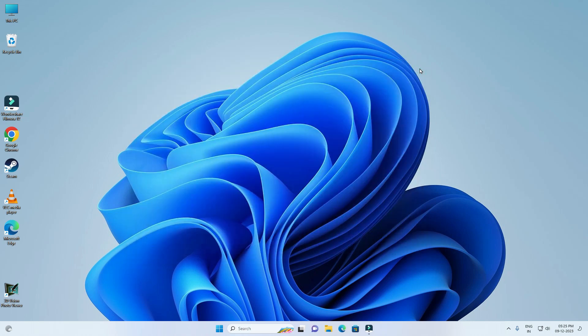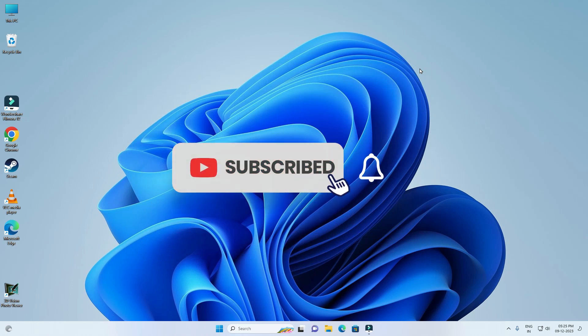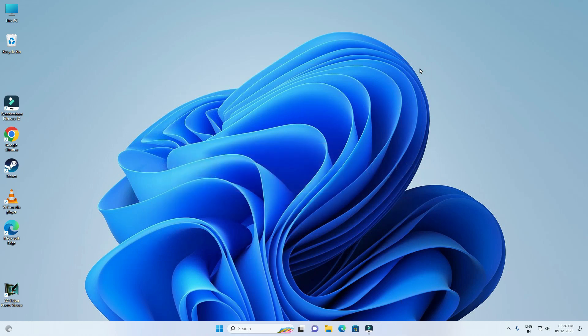Thank you for watching this video. Please like this video and subscribe to my channel for more interesting videos like this.